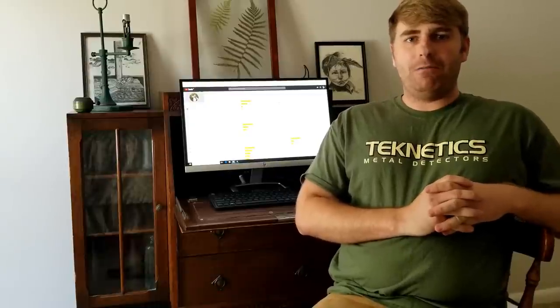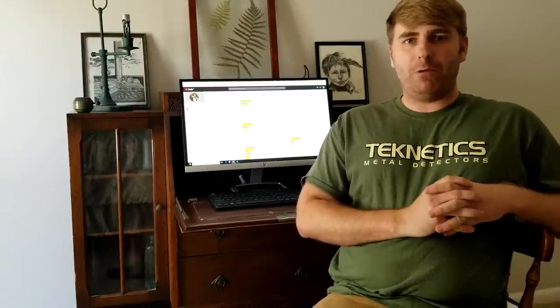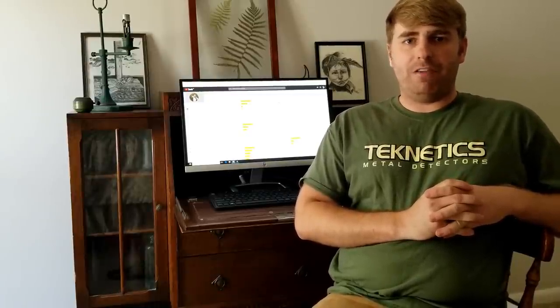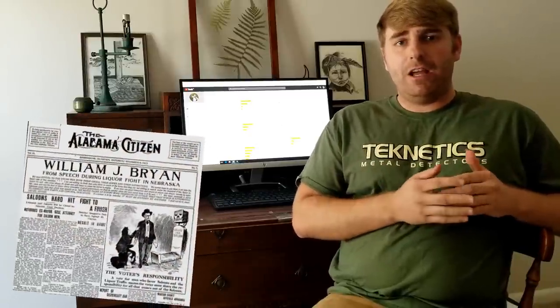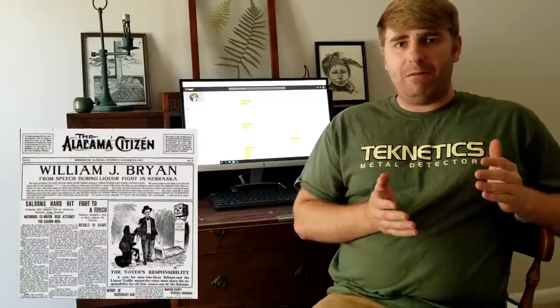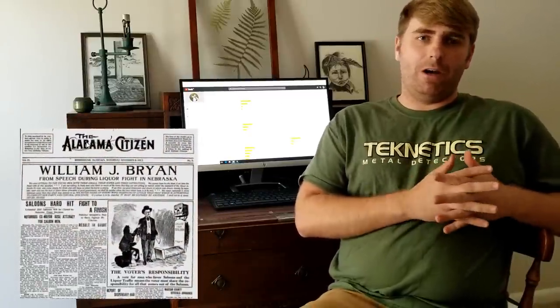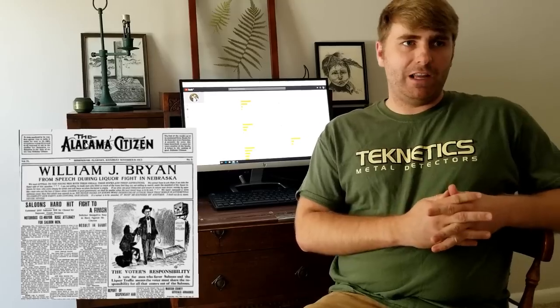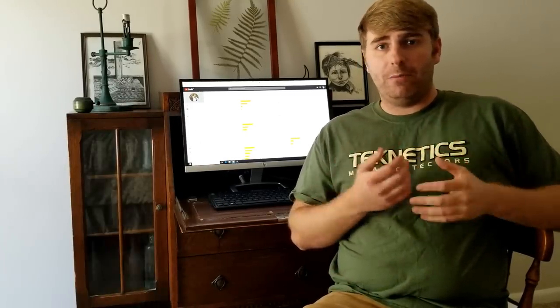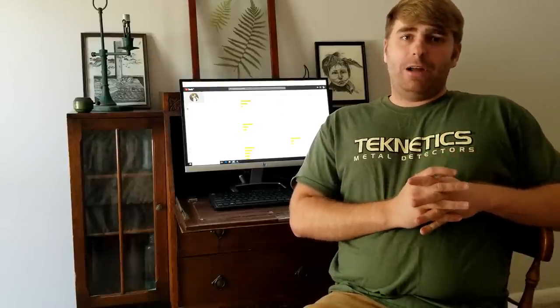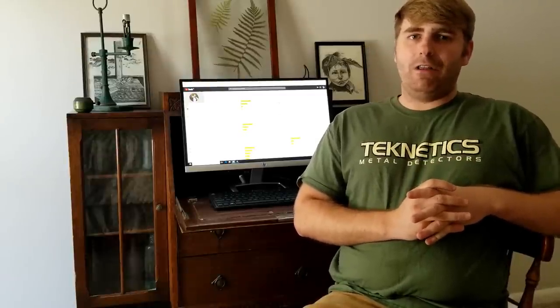So I'm going to give you a couple pointers on how to find these areas and how to find good bottles. First one is you're going to want to become a frequent flyer to your local library. It's going to be a big asset. You're going to have to go to your local library, you're going to have to look in the newspaper archives, and you're going to have to pick a time period. If you want to find the Hutchinson style bottles like I showed you that I collect, you're going to be looking for stuff that's pre-1913.